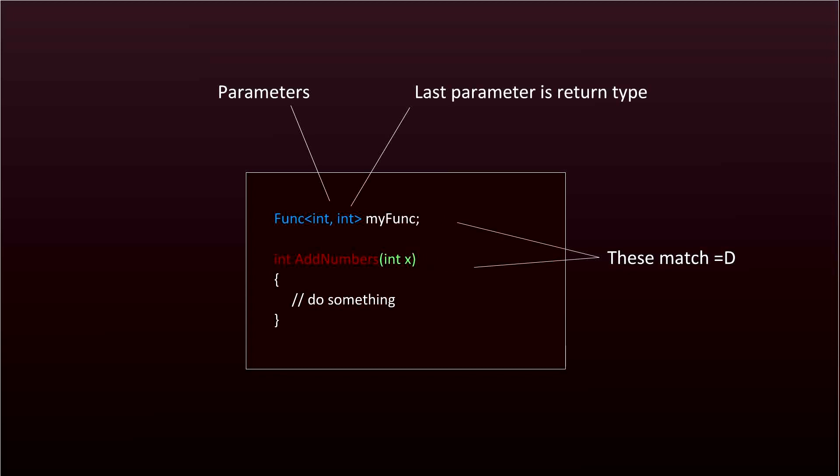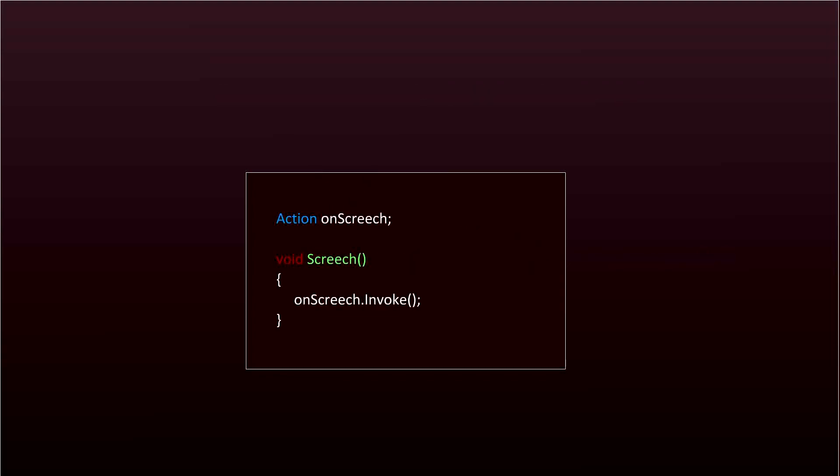For today's example we're going to be using an action which has no parameters. So all it is is onScreech, and then in our screech method on the enemy we're just going to call onScreech.invoke.